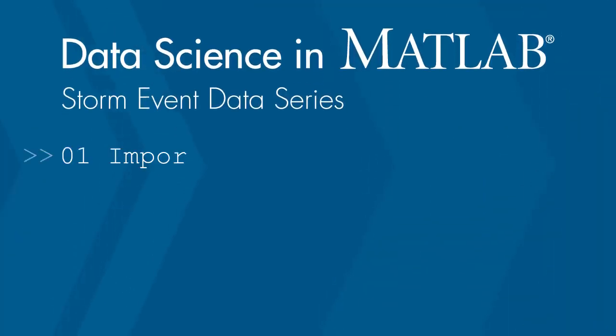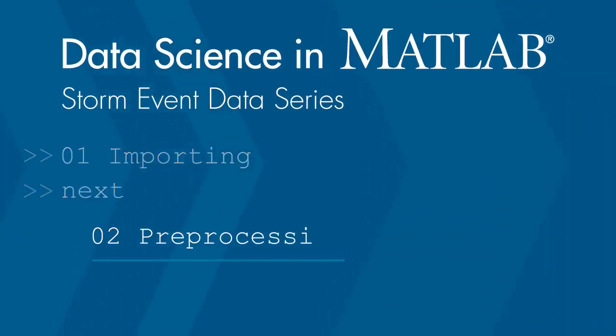Thanks for watching. In the next video, we'll look at preprocessing the data now that we've imported it.